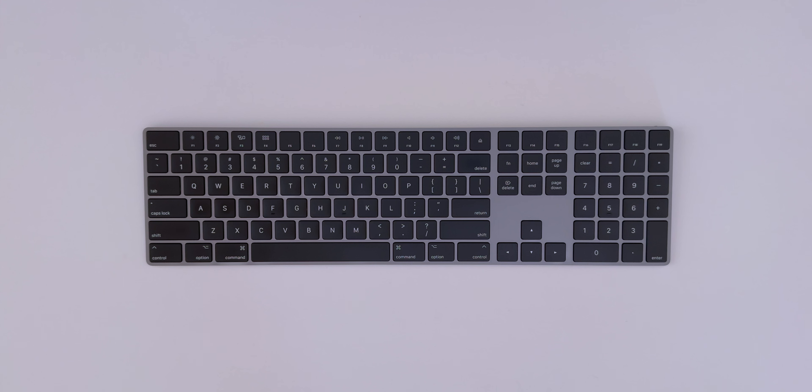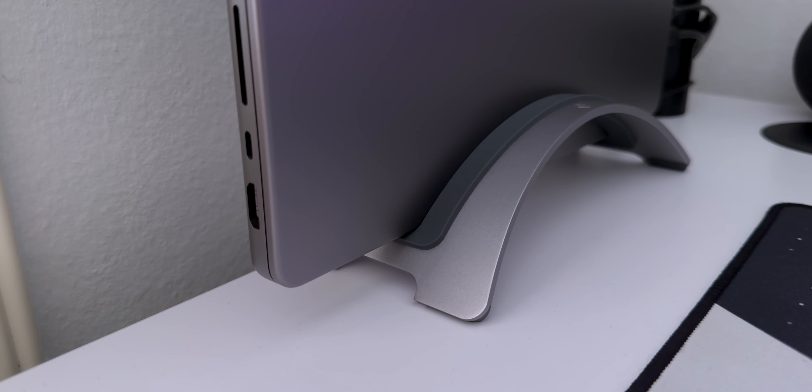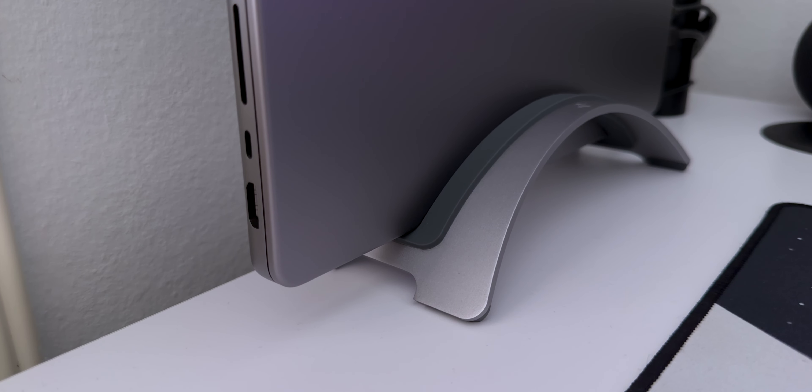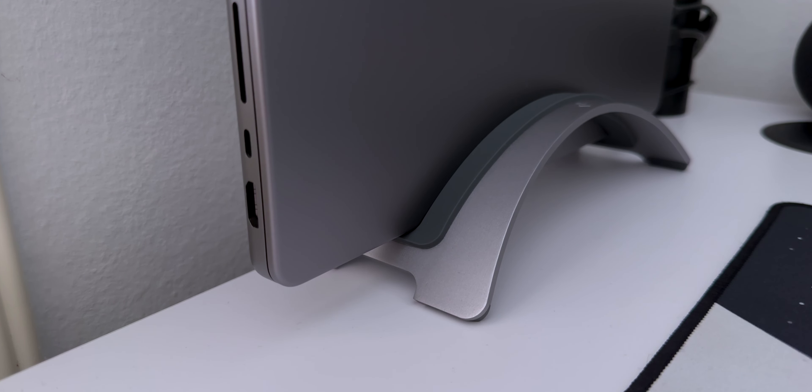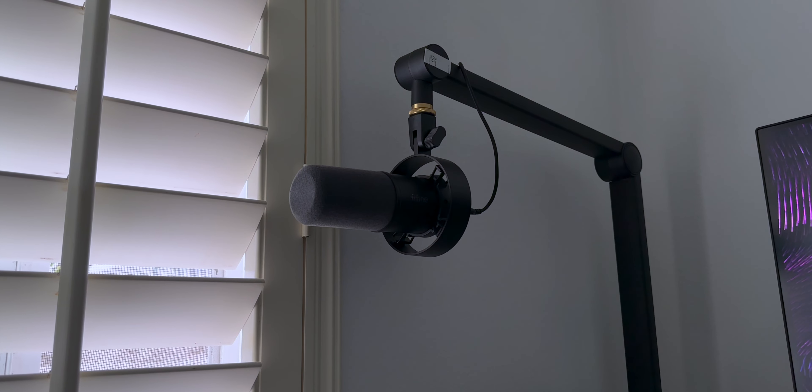First up, here are some typing sounds from a Magic Keyboard. Next up are typing sounds from a mechanical keyboard. Now I'm going to have my Mac fan spin up at full blast. And finally, I'll open my window and door.